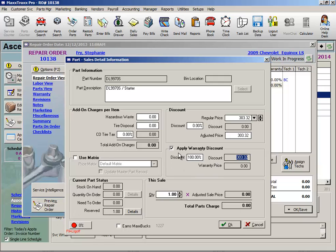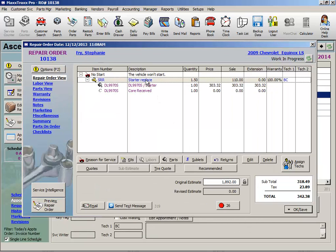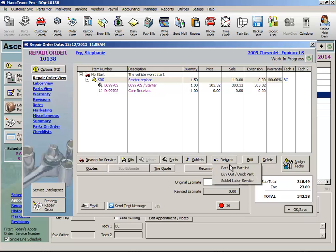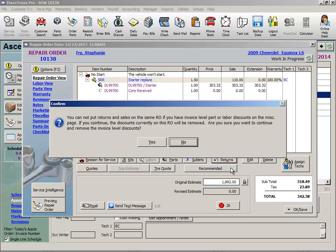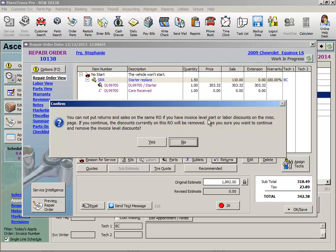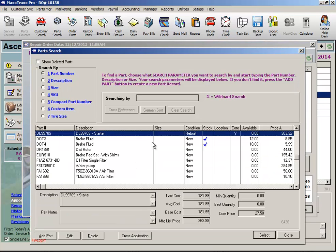Now I would not check the warranty checkbox in the Part Sales Detail Information screen. Let's uncheck this. Instead, with the labor line highlighted, I would check this Returns button down here and return that part. Note this: You cannot put returns and sales on the same RO if there are invoice level discounts on the RO. So just make sure you're not applying any invoice level discounts. I'll click Yes here and remove those invoice level discounts.